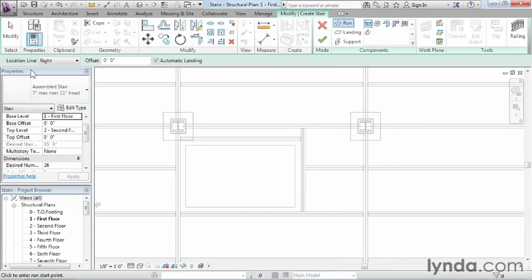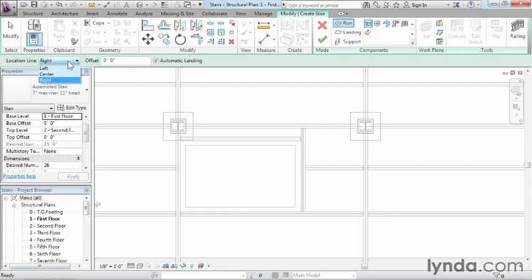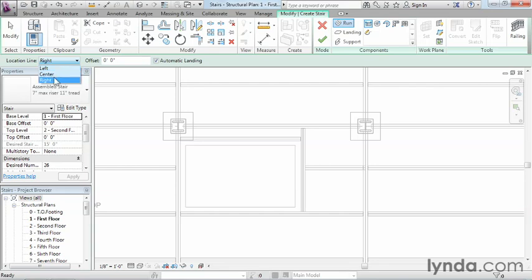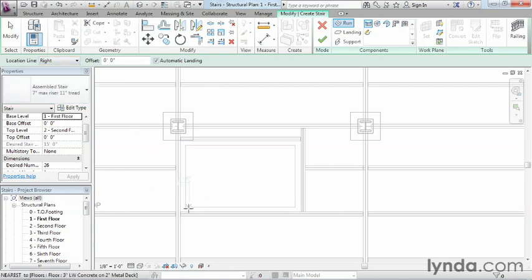Next, we can see there's some options going across the top. These options are where do we want to draw the staircase? Do we want this to be on the right-hand side of the staircase, the left-hand side, or right down the center? In this example, let's select on Right, because we're going to draw from the right-hand side of the staircase.